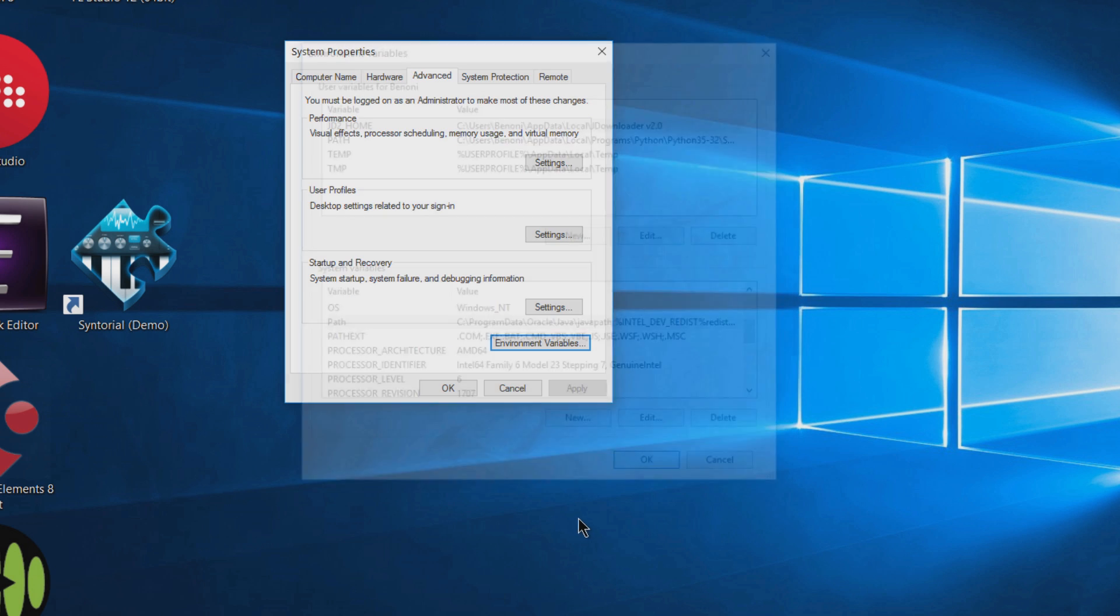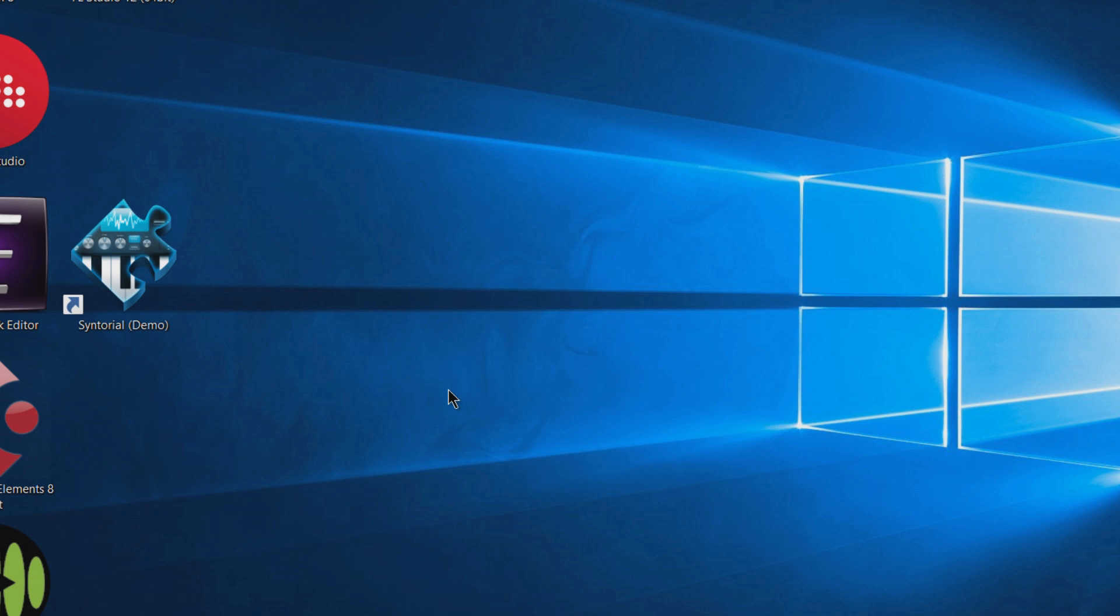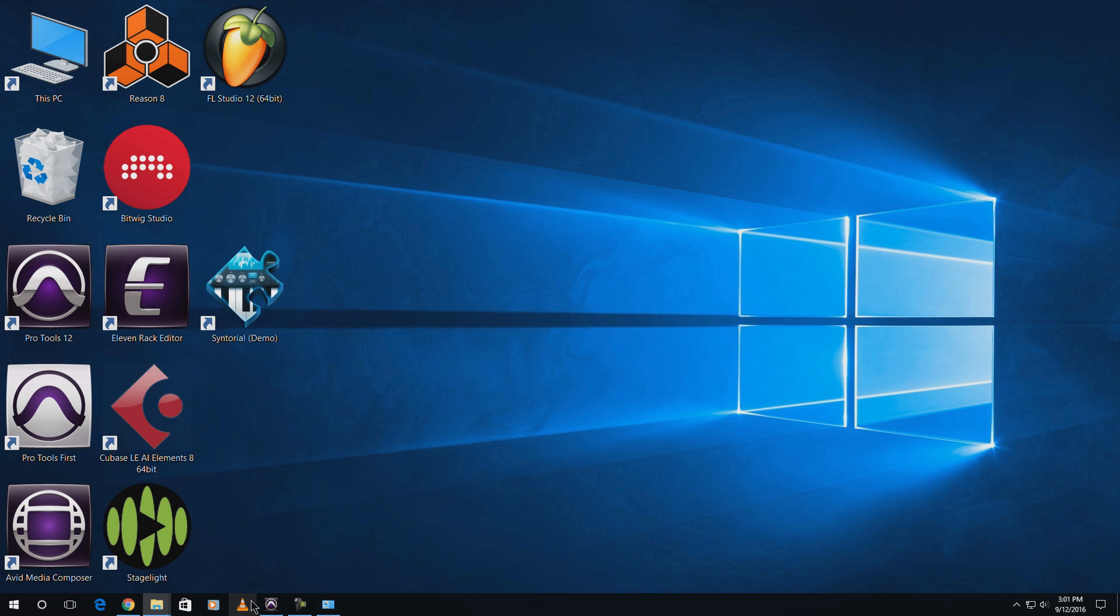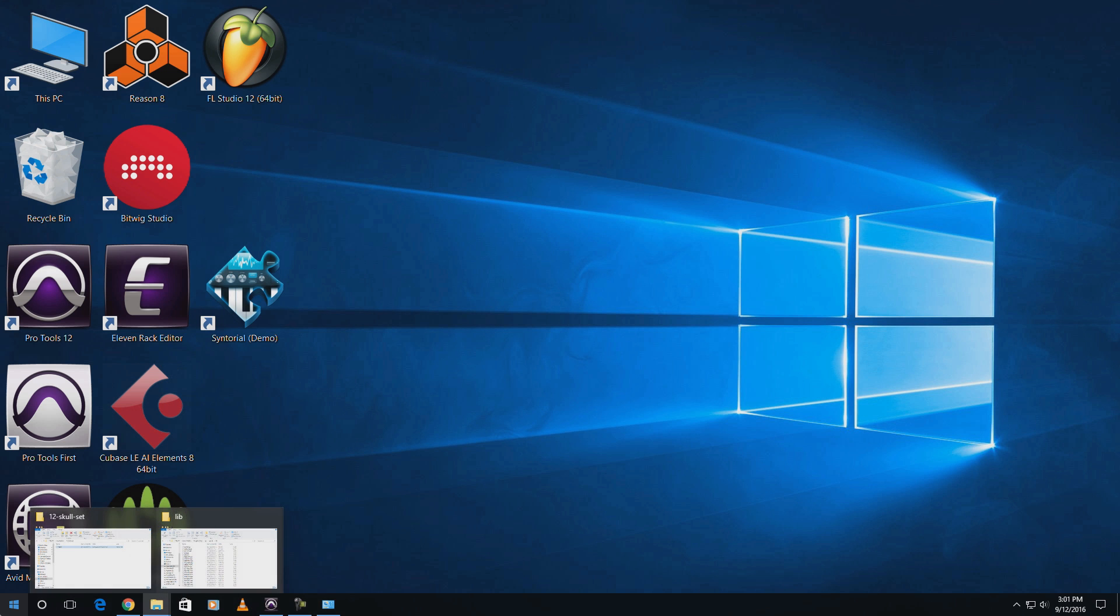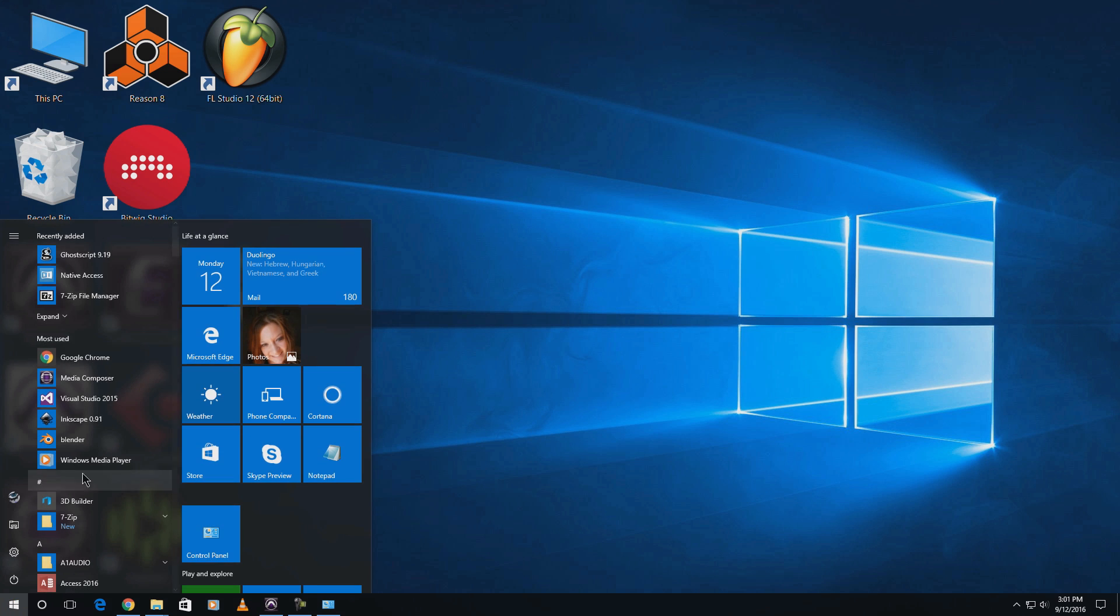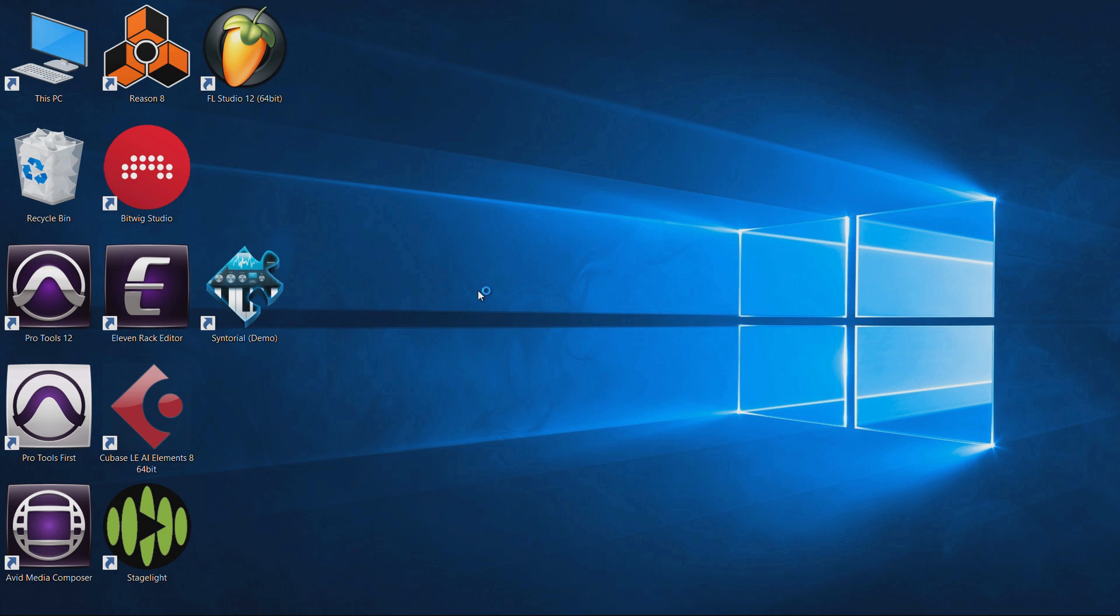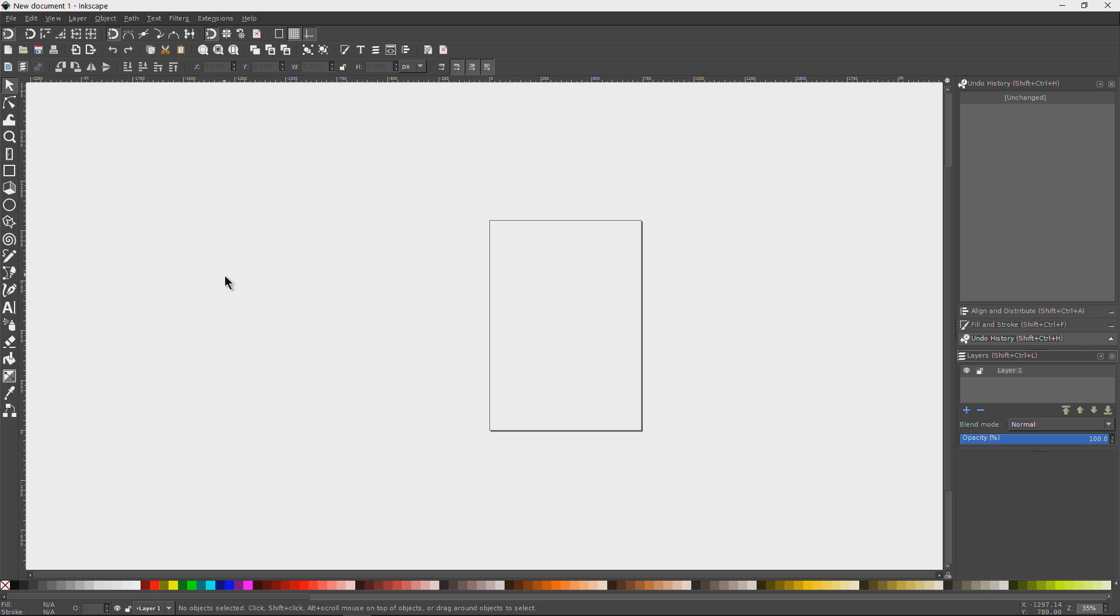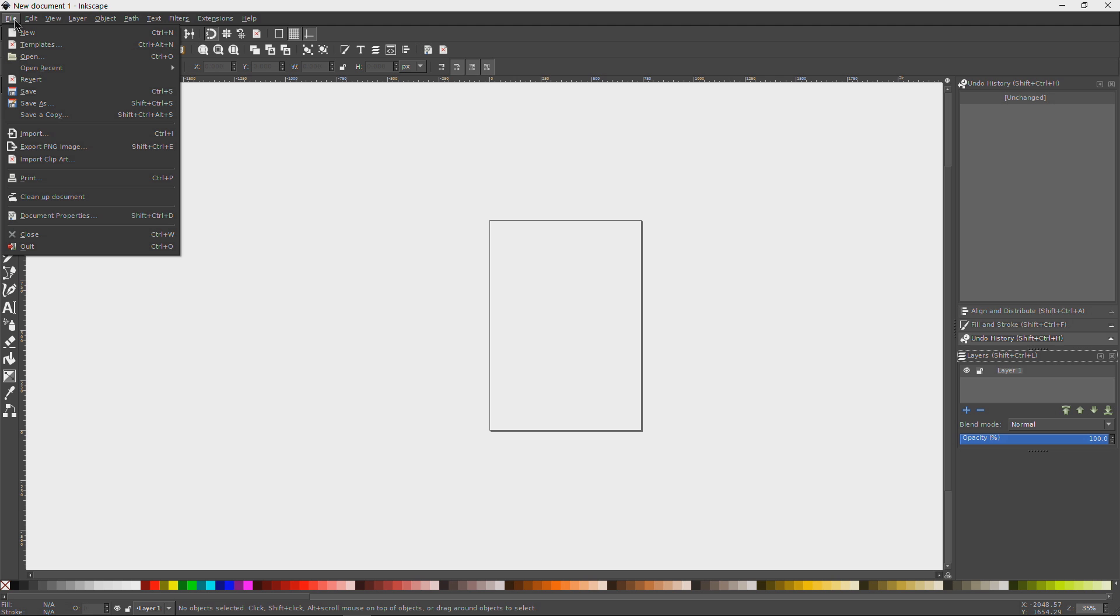Okay, so now guess what? Now we're done. That wasn't hard at all. Go ahead and click OK and OK here. Now we're ready to go ahead and run Inkscape and see if it works. So we'll go ahead and open up Inkscape again.